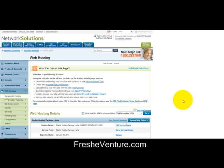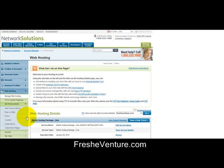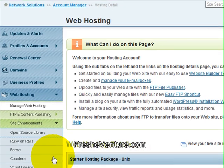So for Network Solutions, you go ahead and log into your account and click on Manage Web Hosting and choose the website that you want to work with. And from there, click on Site Enhancements and Open Source Library.